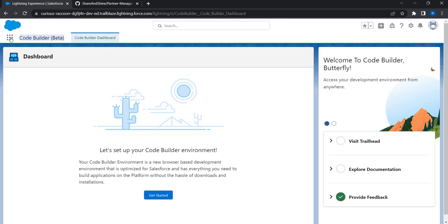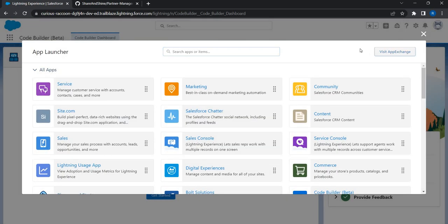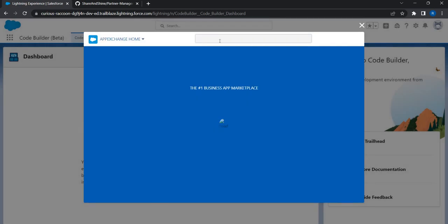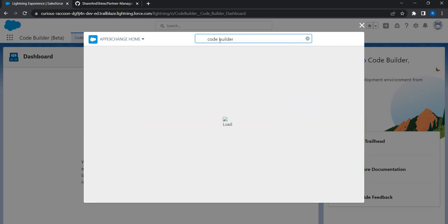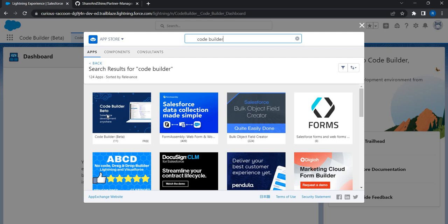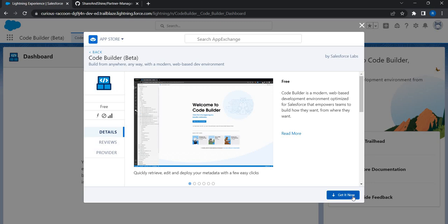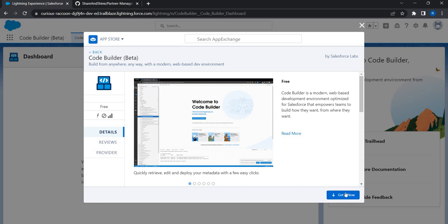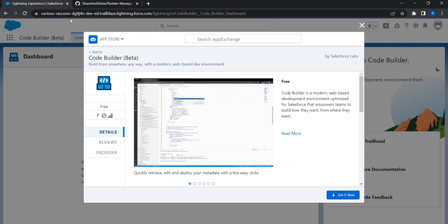How did I get Code Builder installed? It's very simple — all you have to do is go find this product from AppExchange. Just search for 'Code Builder' — it is in beta version now. You will see a product from Salesforce. You can get this product and get this package installed on your org. When you click 'Get It Now' you will be redirected to login.salesforce.com where you can enter the username and password of the org where you want Code Builder installed.